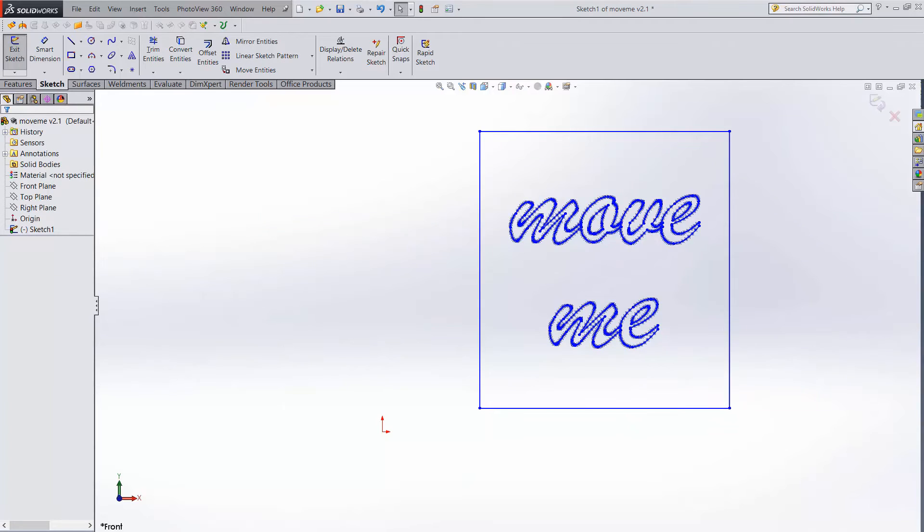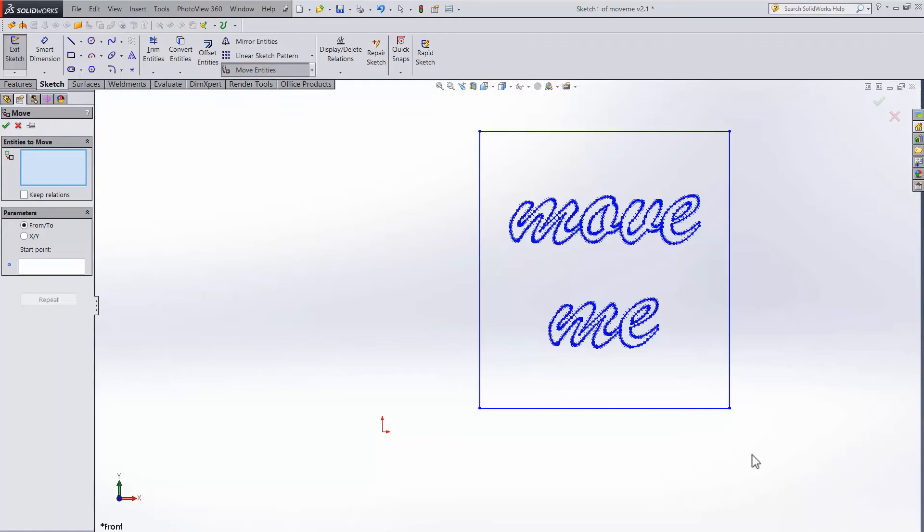A limitation of Move Entities, however, is it doesn't do so well if you want to snap to a location. Here's what I mean. Last time we just moved to a random floating spot.